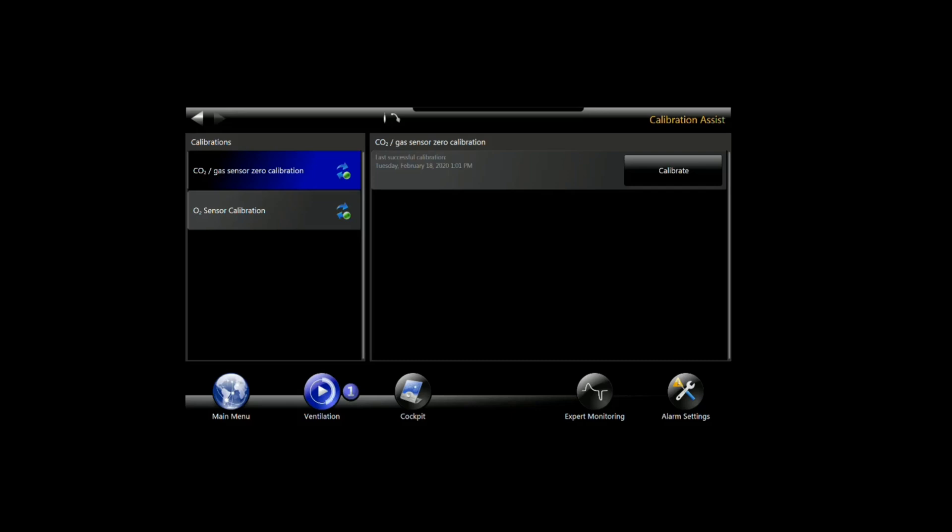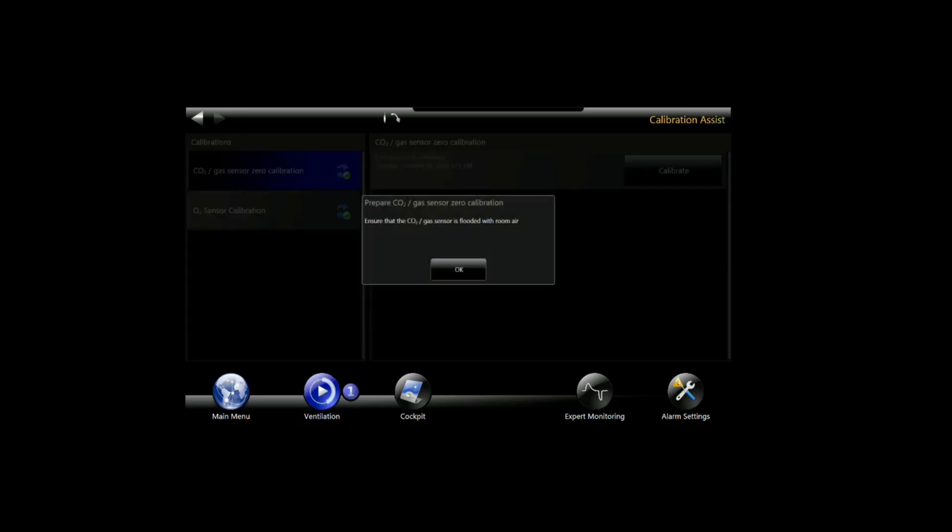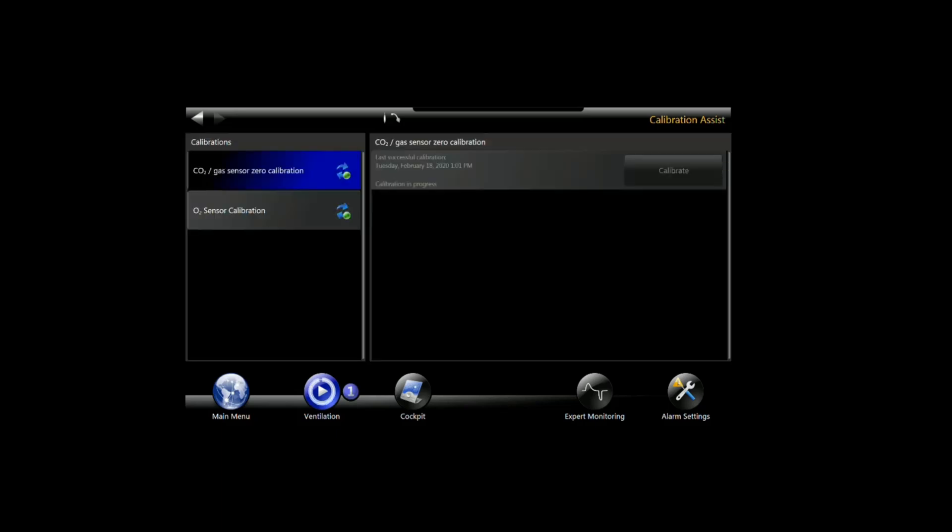Then just hit the calibration button. There's a confirmation step, and it's done. You'll see that once it finishes the calibration, it updates with the current date and time.